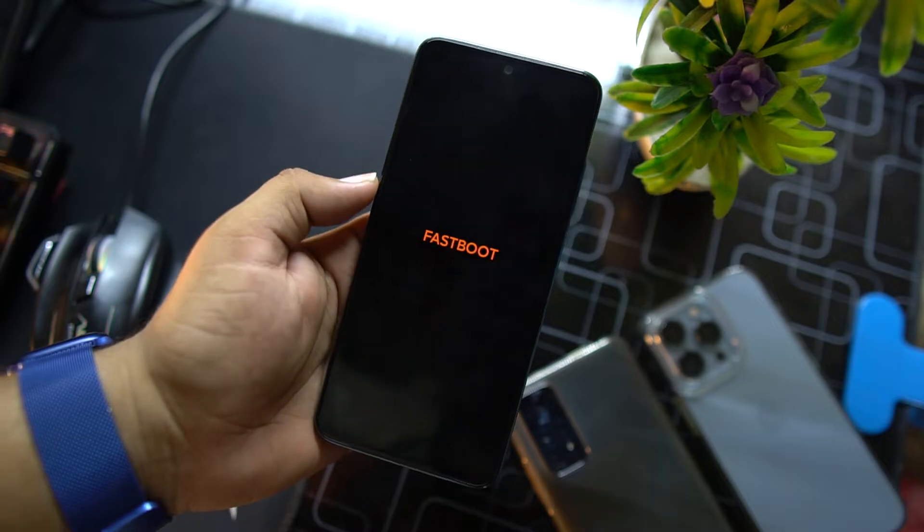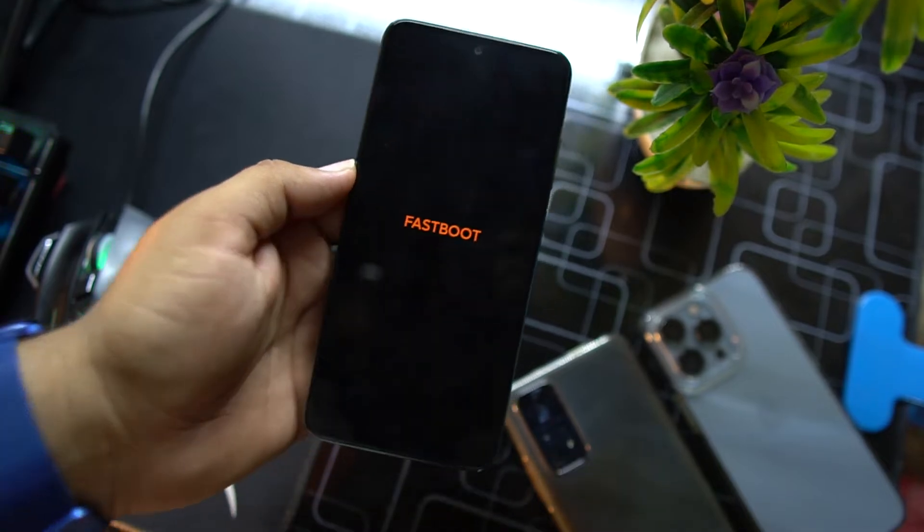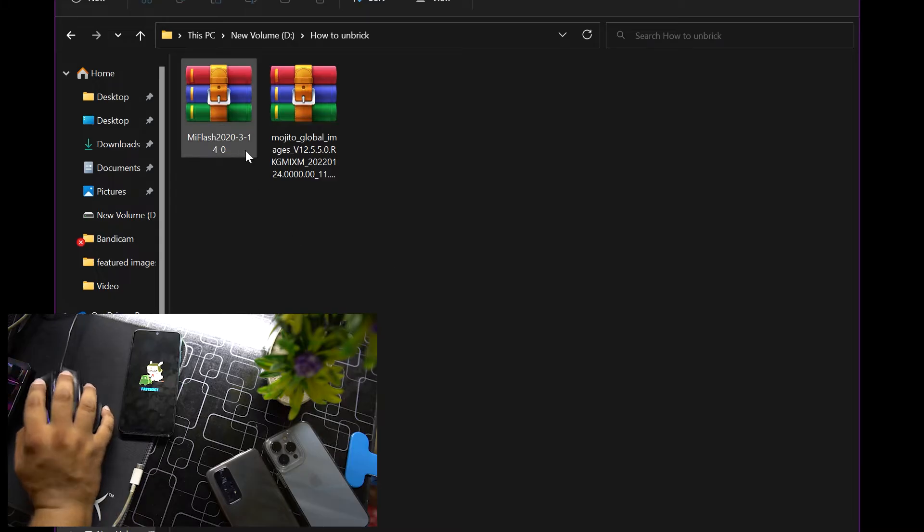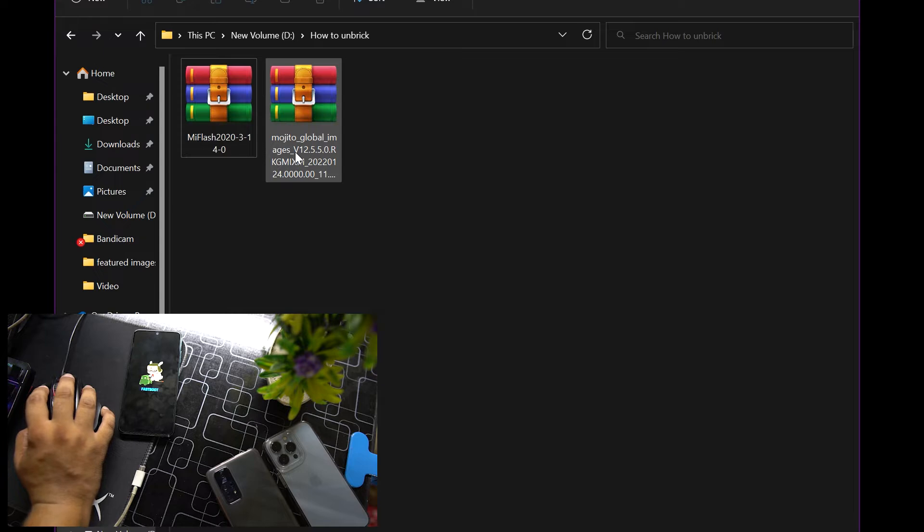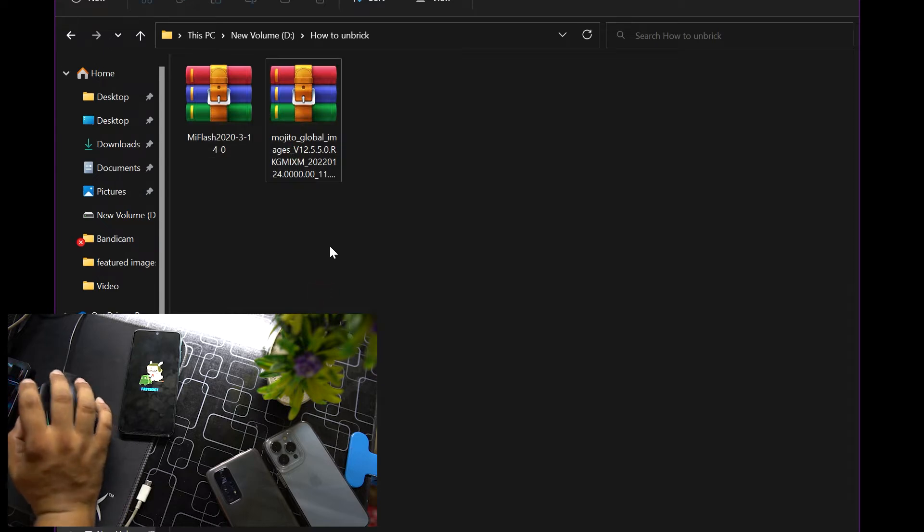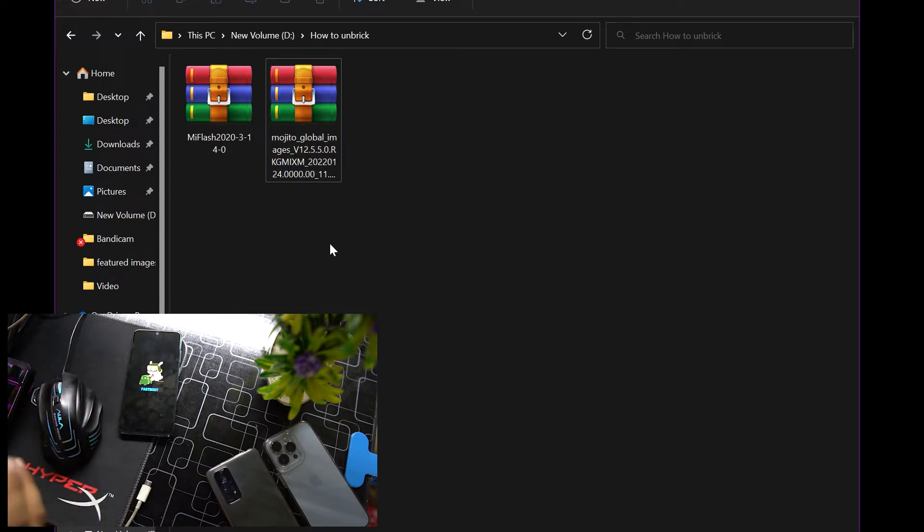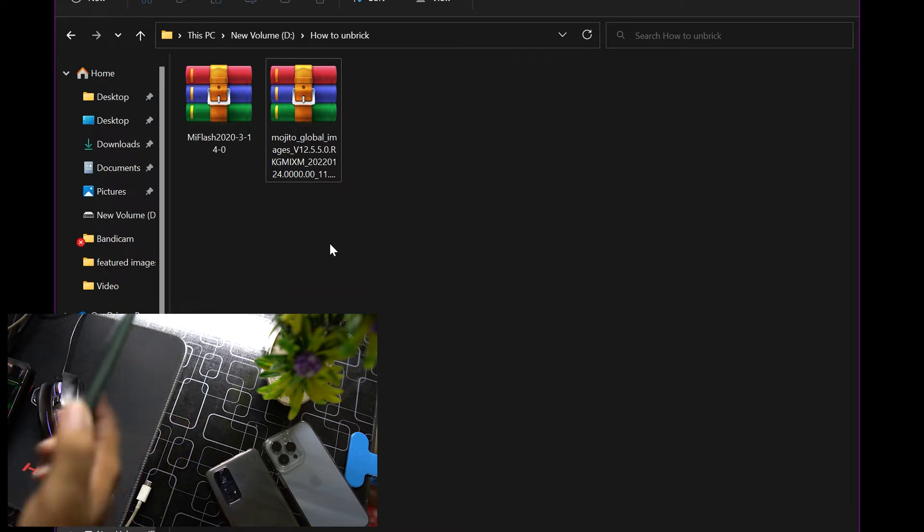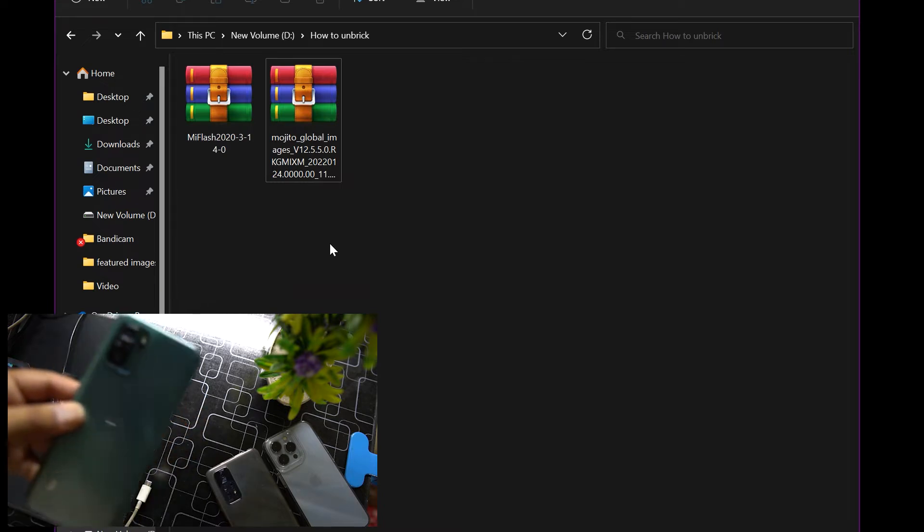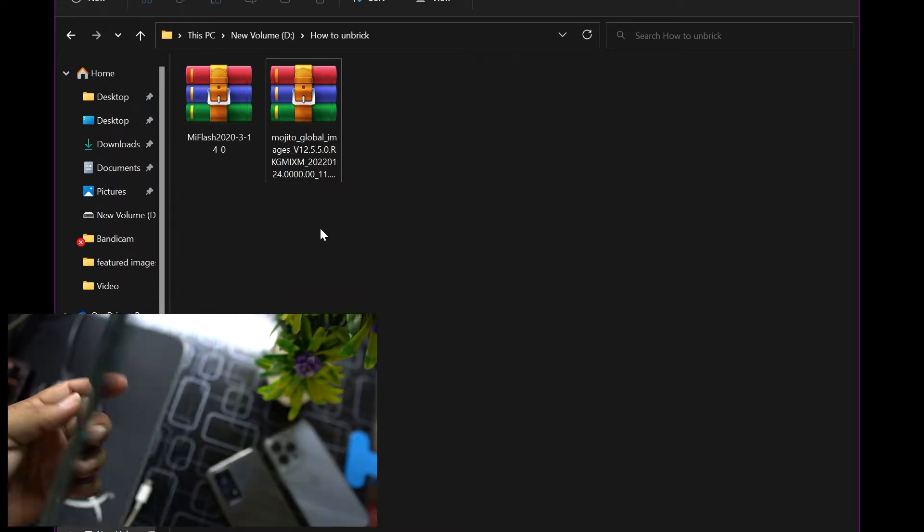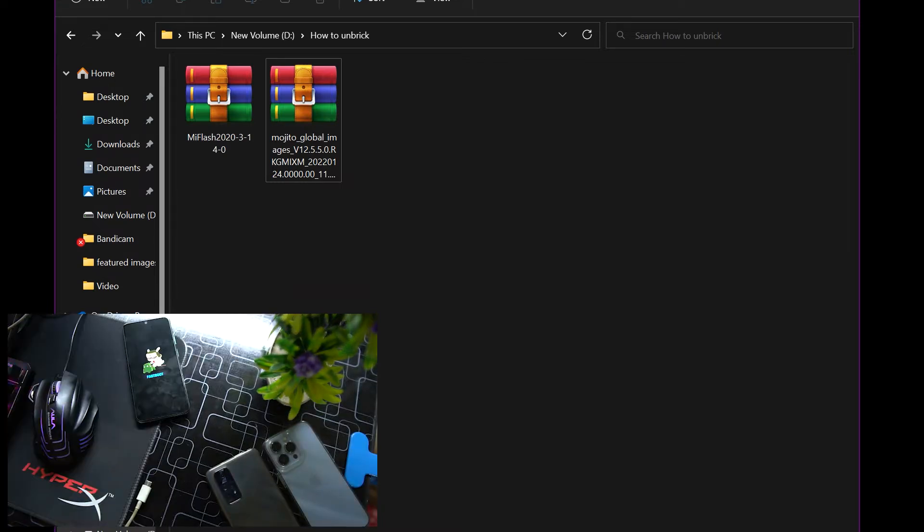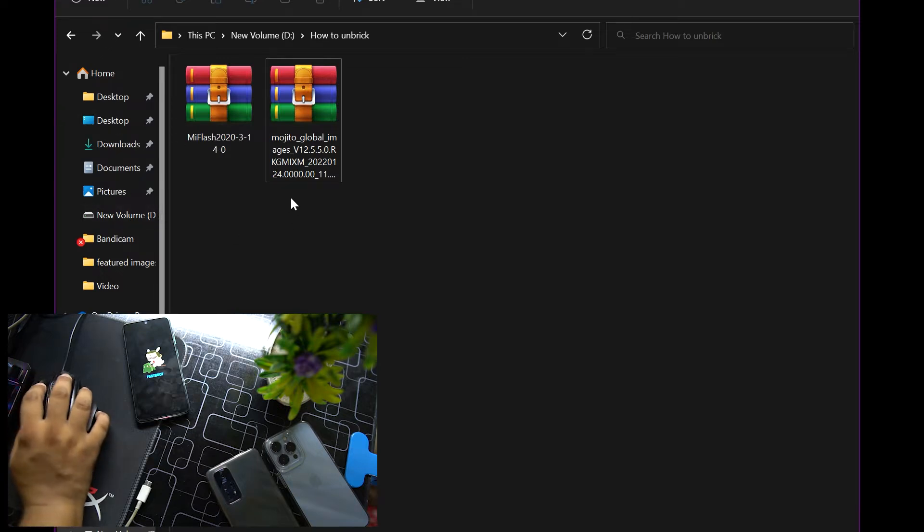First of all you need to download two files. First one is the Mi Flash Tool and second one is the stock ROM, fastboot MIUI stock ROM for your device. I have downloaded it for my Redmi Note 10 and you just have to download for your specific model.